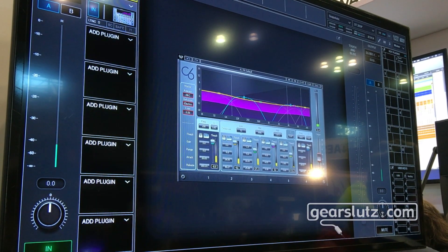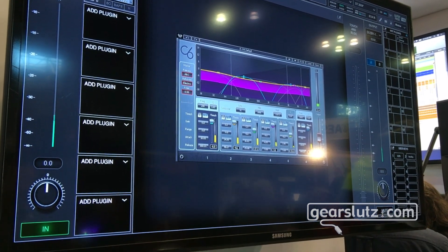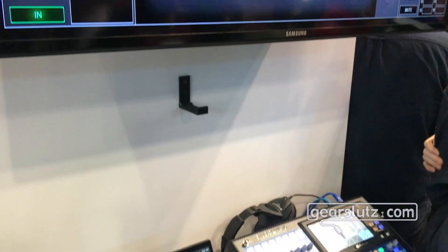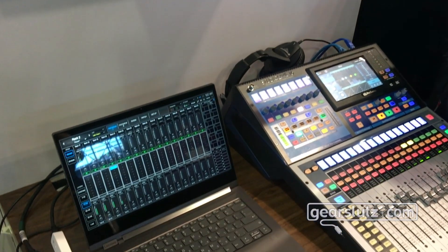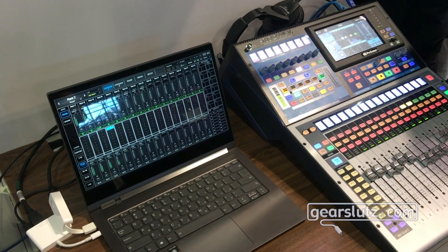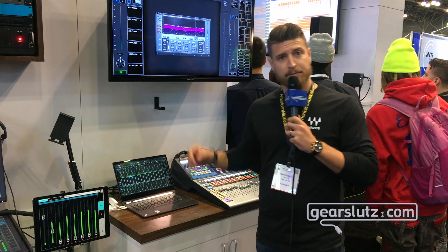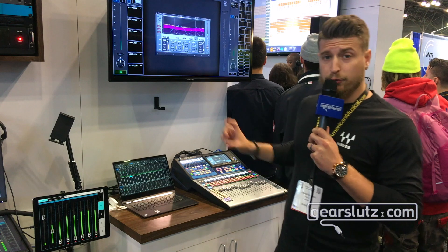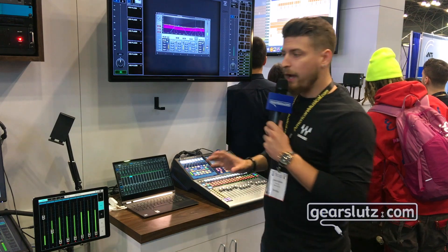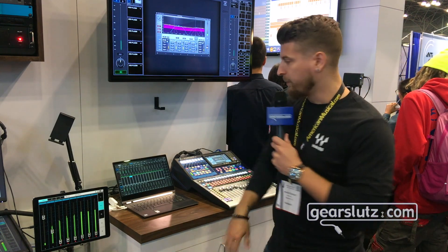This software will support up to four screens depending on your host computer. Our host computer that we build, the AXIS 1, will support up to three screens, so you can use three screens live with Super Rack and design the user workflow that works for you.